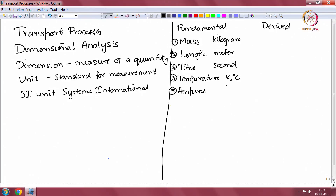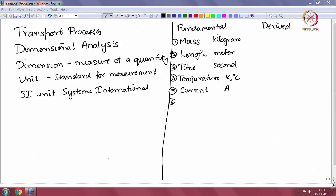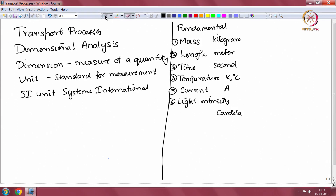The fifth fundamental dimension is current, and the unit is amperes. The dimension is current and the unit is in amperes. And finally, there is one relating to light intensity, and the SI unit for this is candela. So these are the six fundamental dimensions.